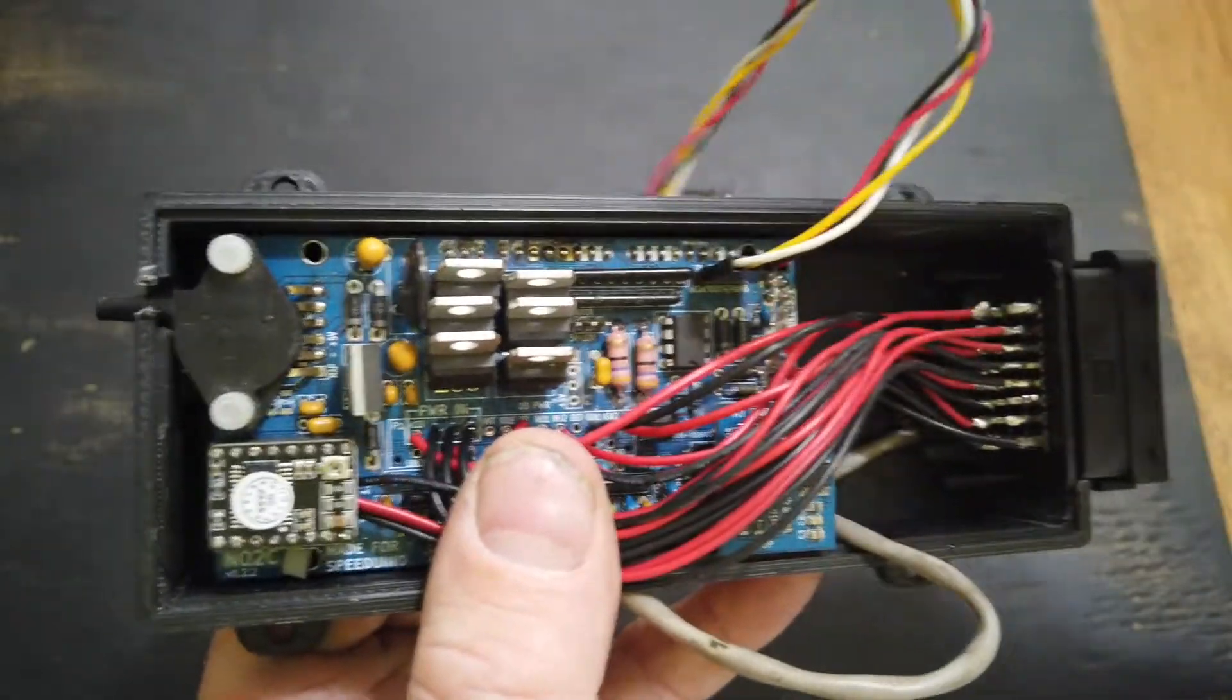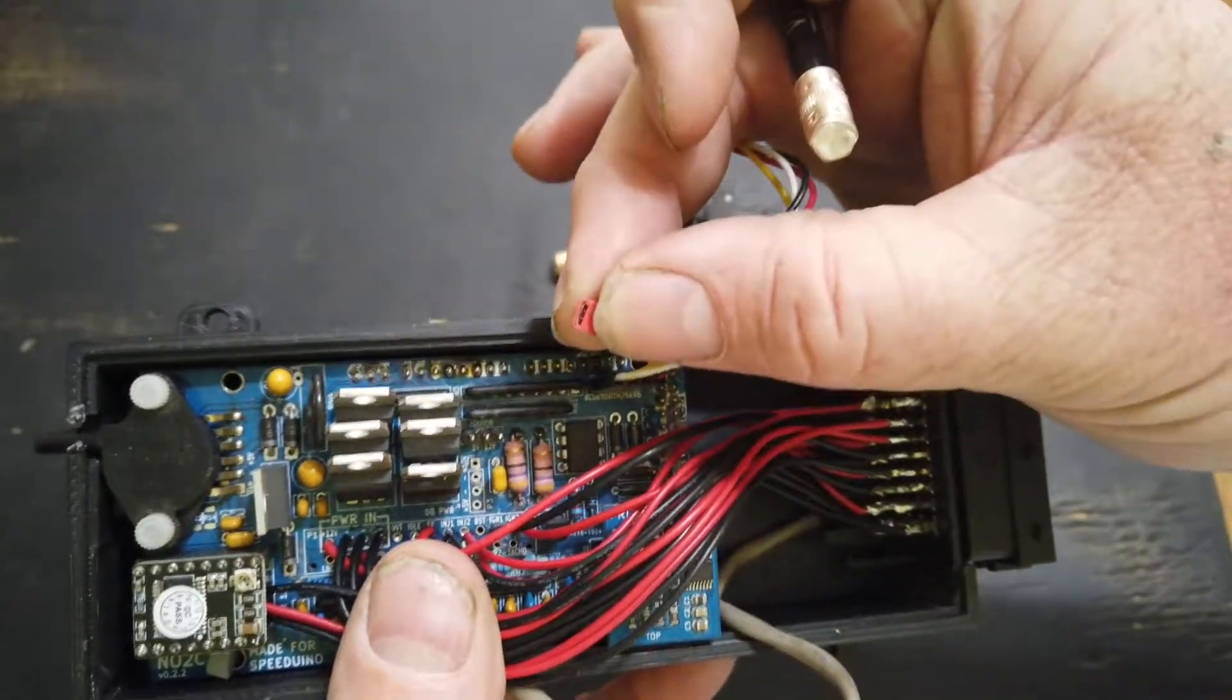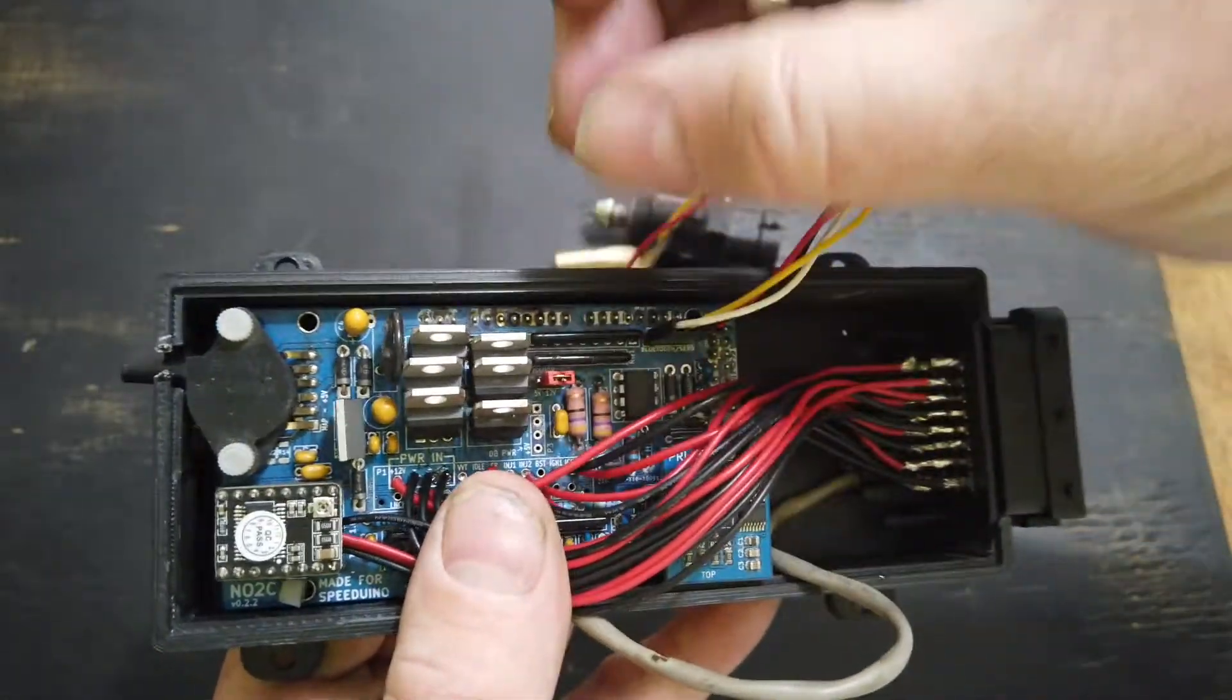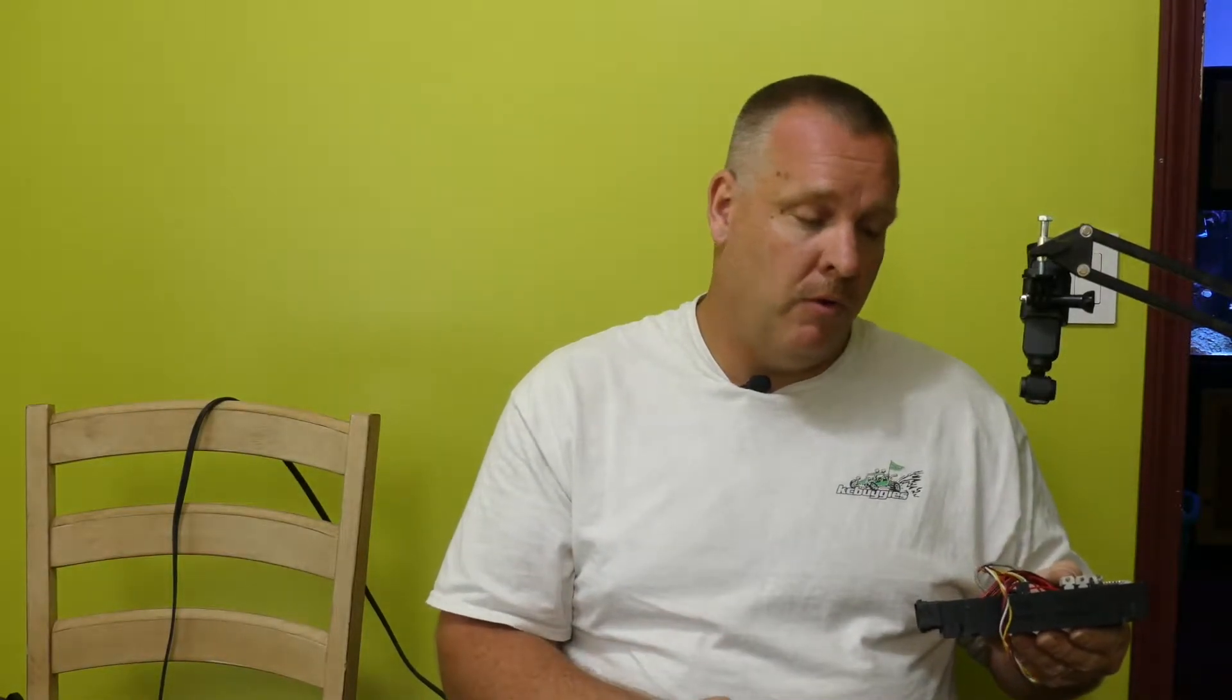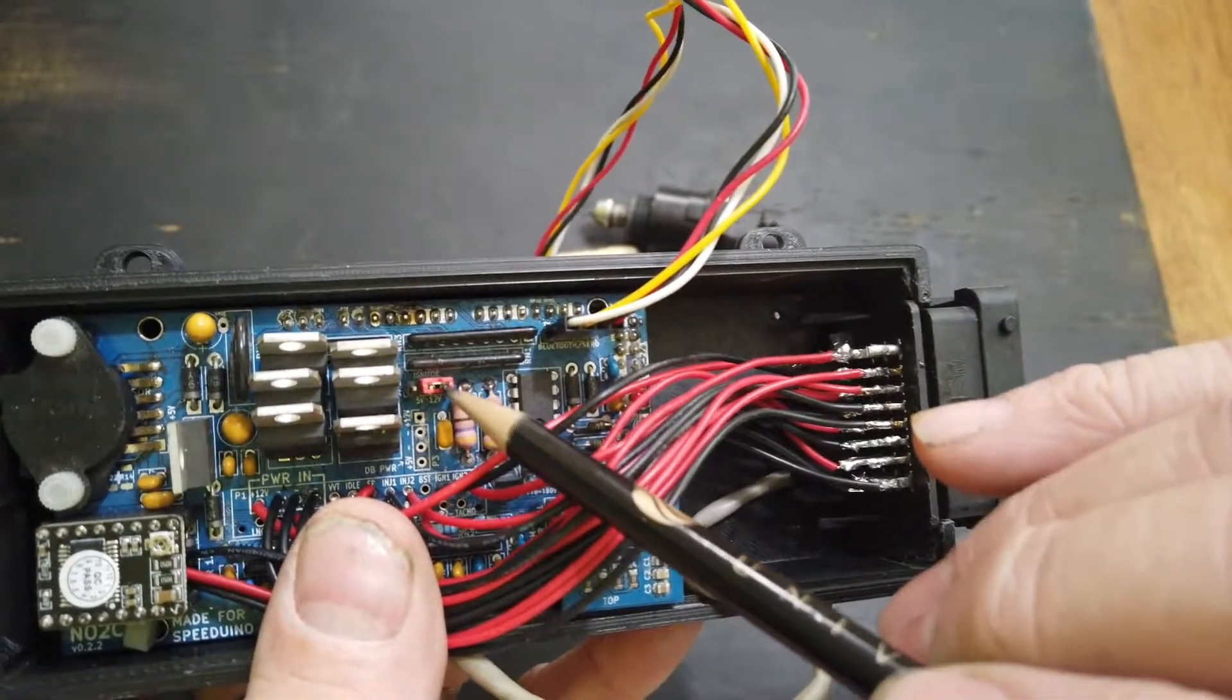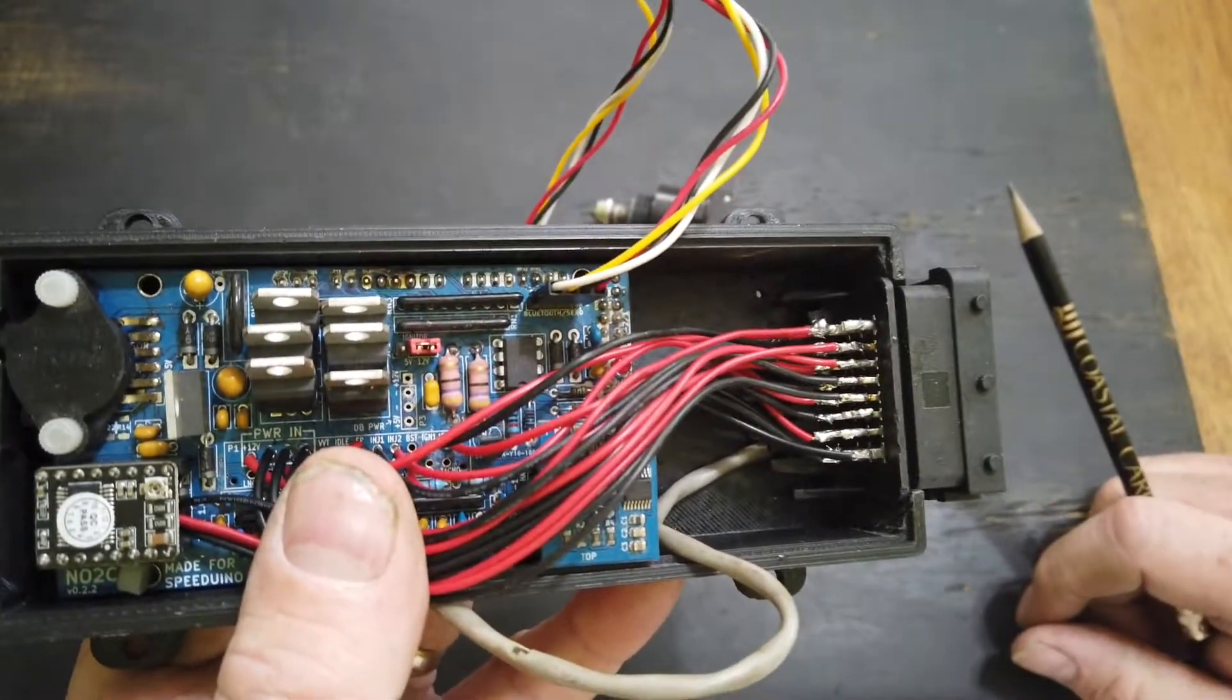The way we make the selection on that jumper is we're just going to take our jumper here and short the two pins on the side that we want. I'm running LS1 coils and they're triggered by 12 volts, so I want to make sure that I have that selection on the 12-volt side so that's going to send the signal out at 12 volts to fire those coils.